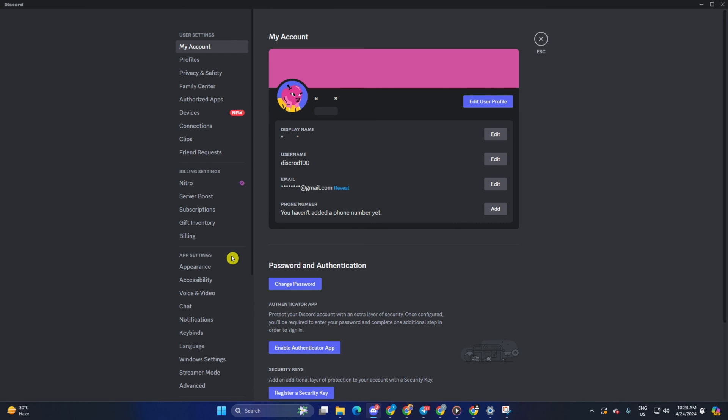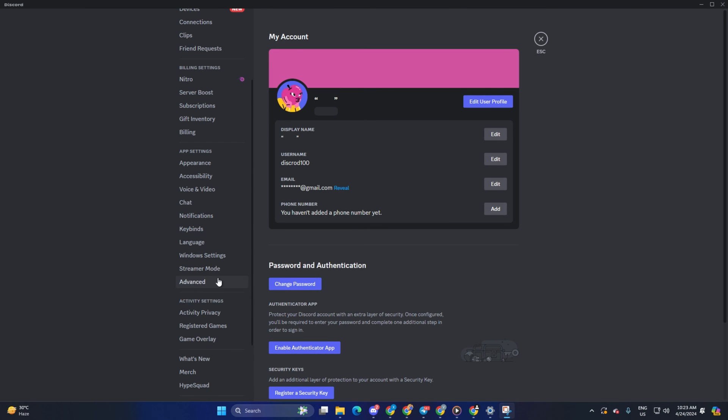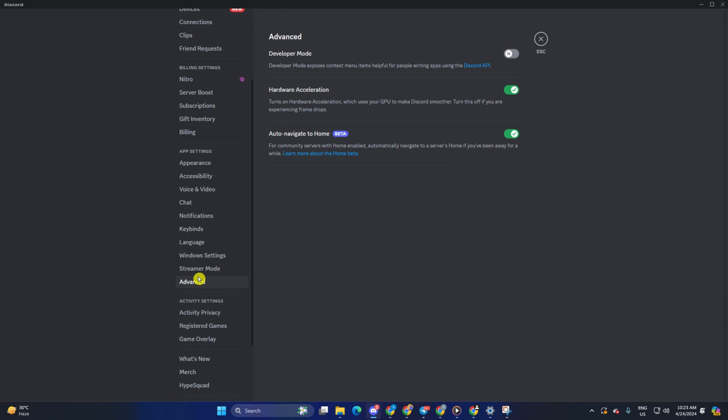After it opens, go to settings again, then switch to the advanced tab. From here, turn off developer mode. This will save tons of RAM.